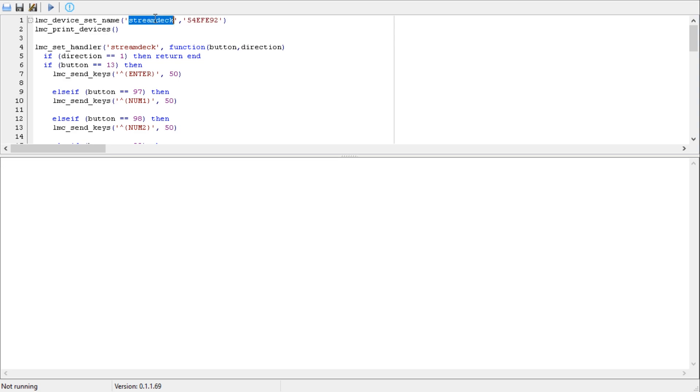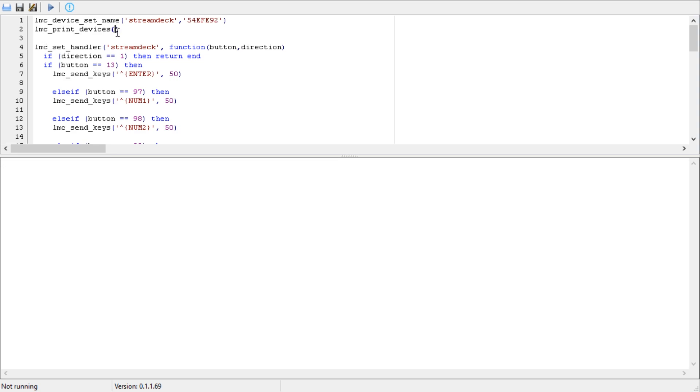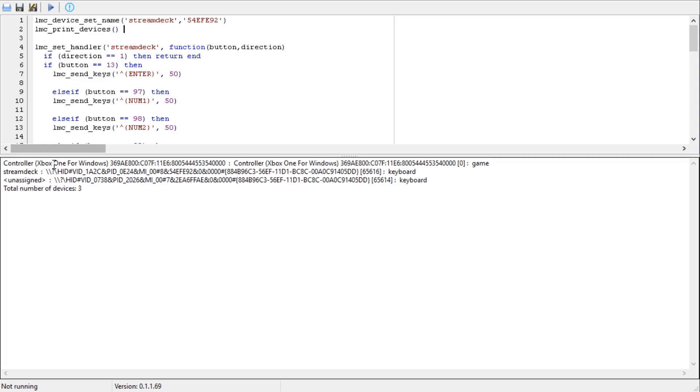First of all you assign a recognizable name to your number pad, so lmc_device_set_name and you give it the name first followed by your number. You can name it what you like here and paste in the number that you copied. This is the number for my device, yours will be different so just paste your device in there.